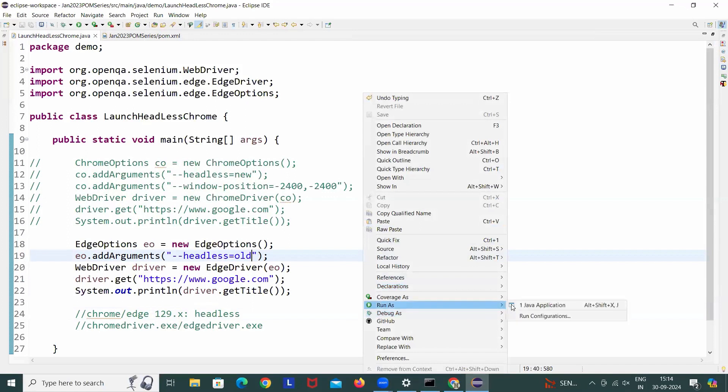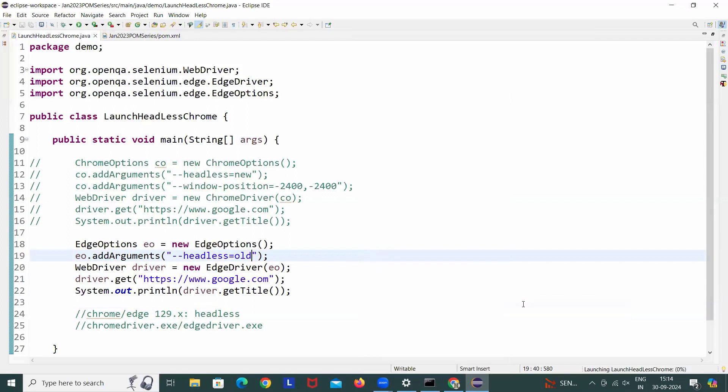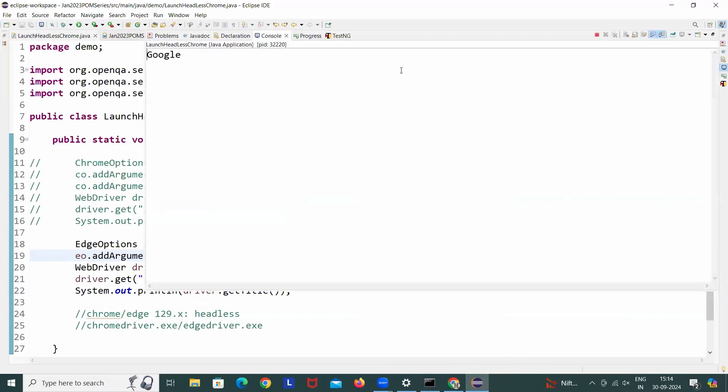Otherwise we can add the window position also there. And then simple run is with this. And let's see, is it working or not? Yeah, in that case it's not giving me any blank window. And you simply see, open your console output, Google is coming and there is no blank window.